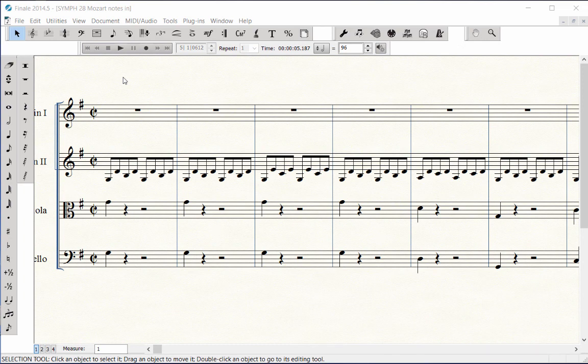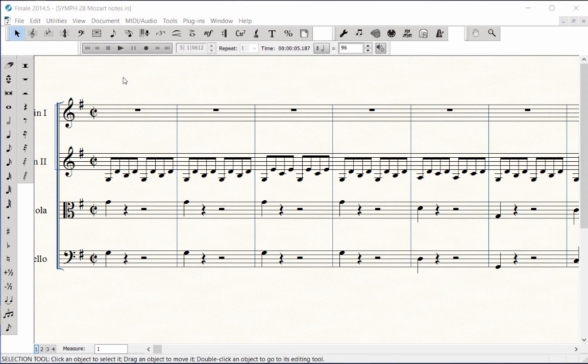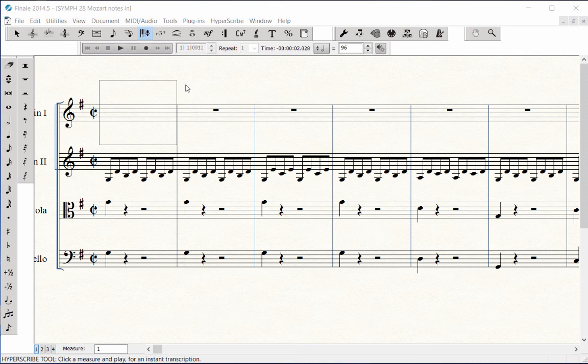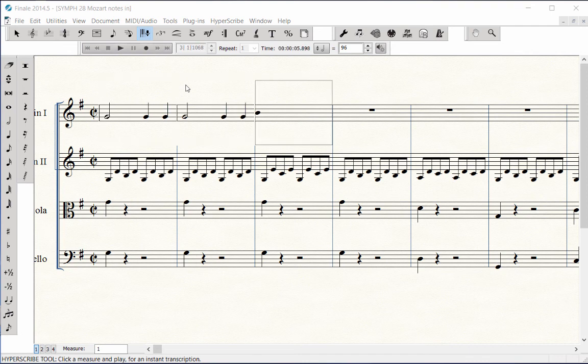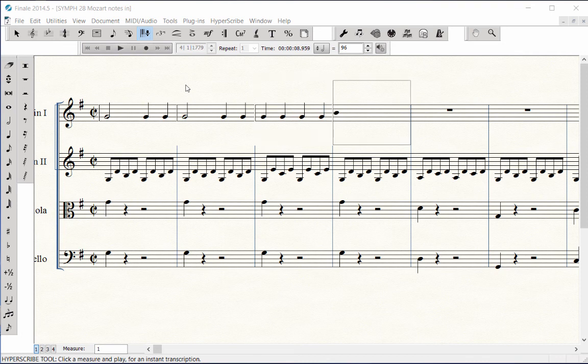Another Hyperscribe option would be to play in the pitches and rhythms separately. Click on the start measure. The metronome click starts and a note entry box appears on the staff. Wait for the two-bar count-off. Using only one key on the MIDI keyboard, play in the rhythm only. Click anywhere on the page to stop recording.